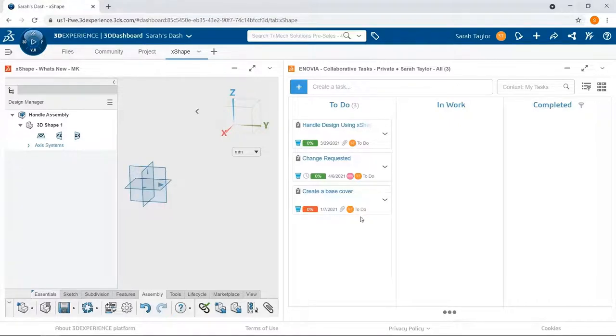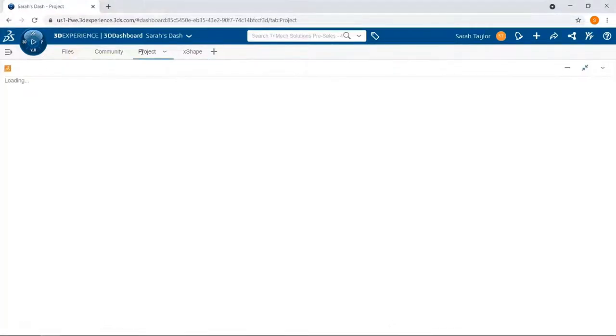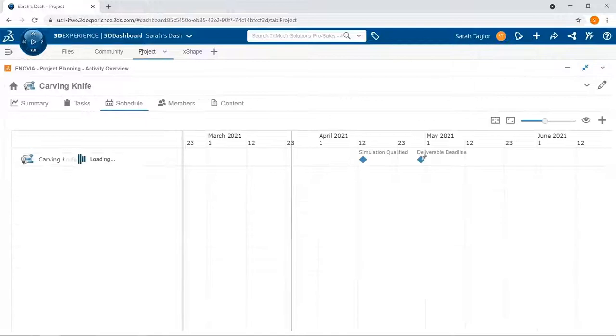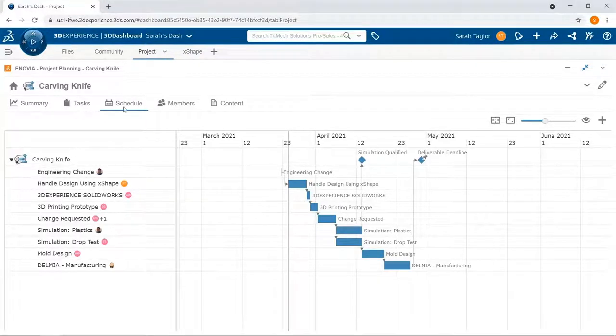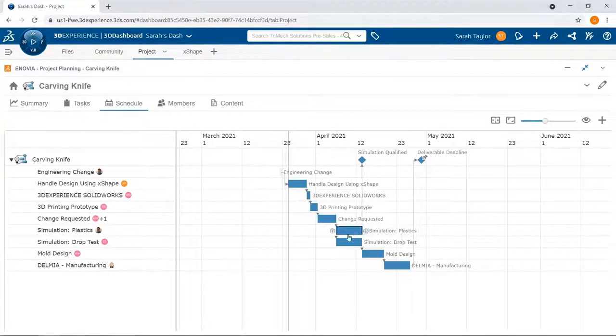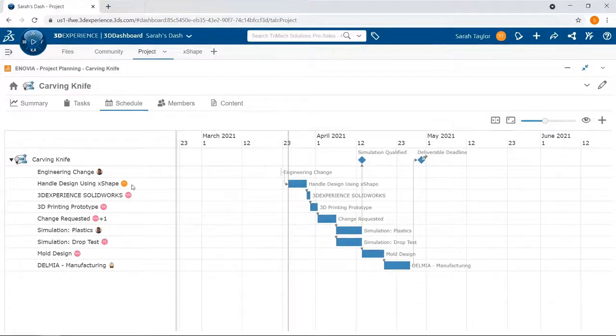My initials are on these three tasks because they're filtered to just show me the ones I need to do. In my project planning app, in my project tab, I can see a bigger schedule of all the tasks in our project, and I can see who is assigned to each task.